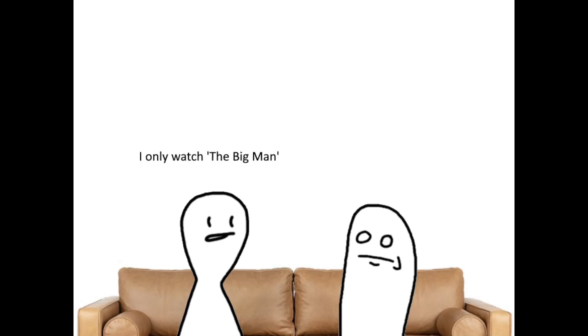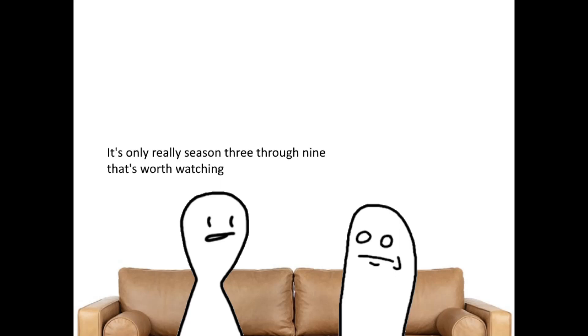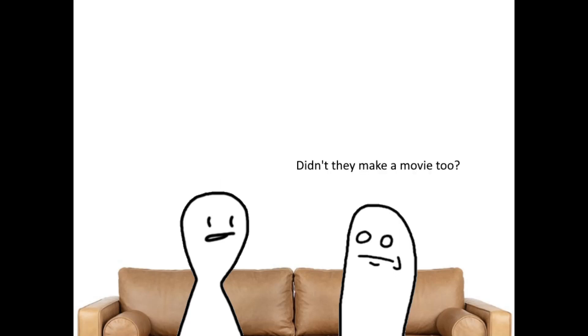I only watched The Big Man. Haven't really seen anything else. I haven't seen it. It's really only season 3 through 9 that's worth watching. Didn't they make a movie too? Let's just pretend that one doesn't exist.